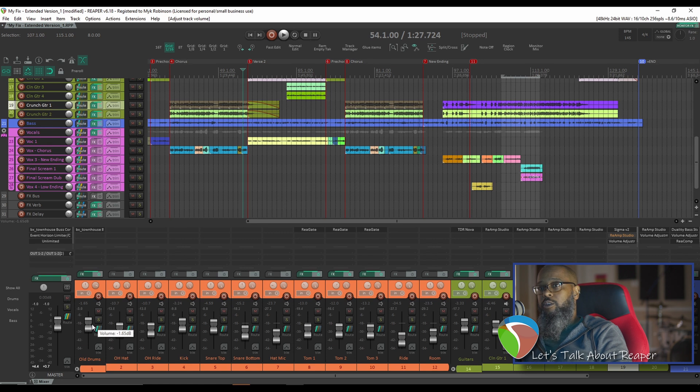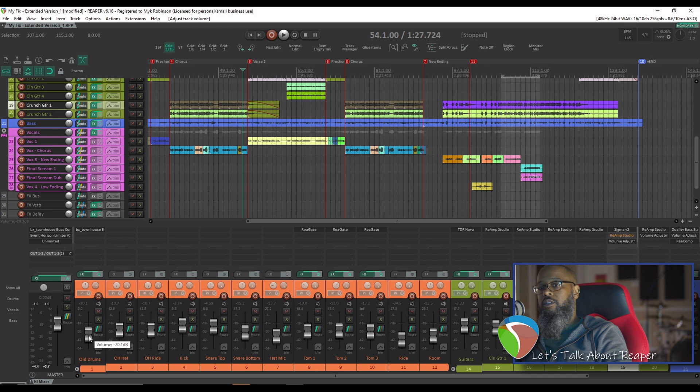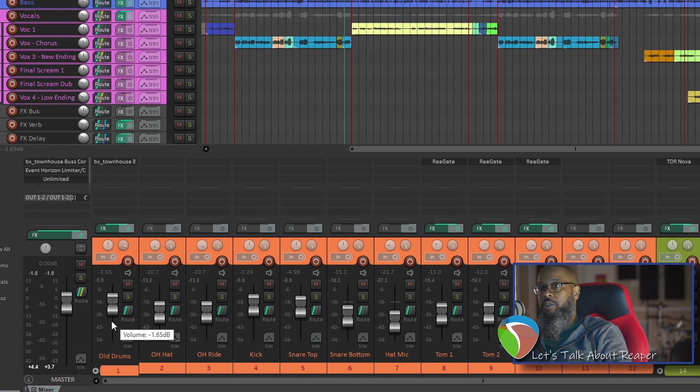With fader auditioning, if you hold ALT on your keyboard while dragging a fader, as long as I release the mouse button while I'm still holding ALT, that fader will return back to its original position. So let's try that now.